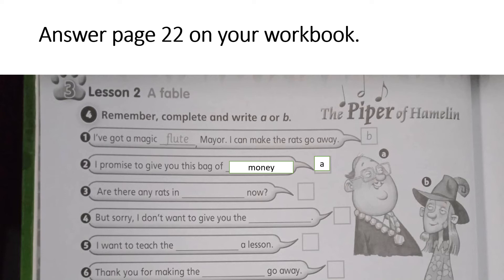So you already have the answers for numbers 1 and 2. For numbers 3, 4, 5, and 6, you are going to choose and write letter A or B.